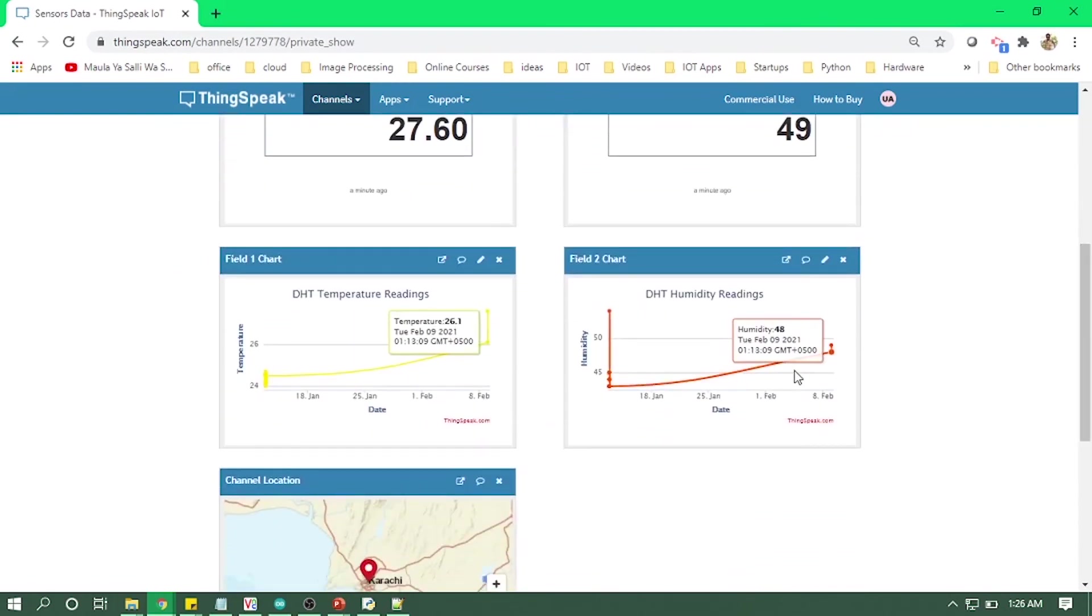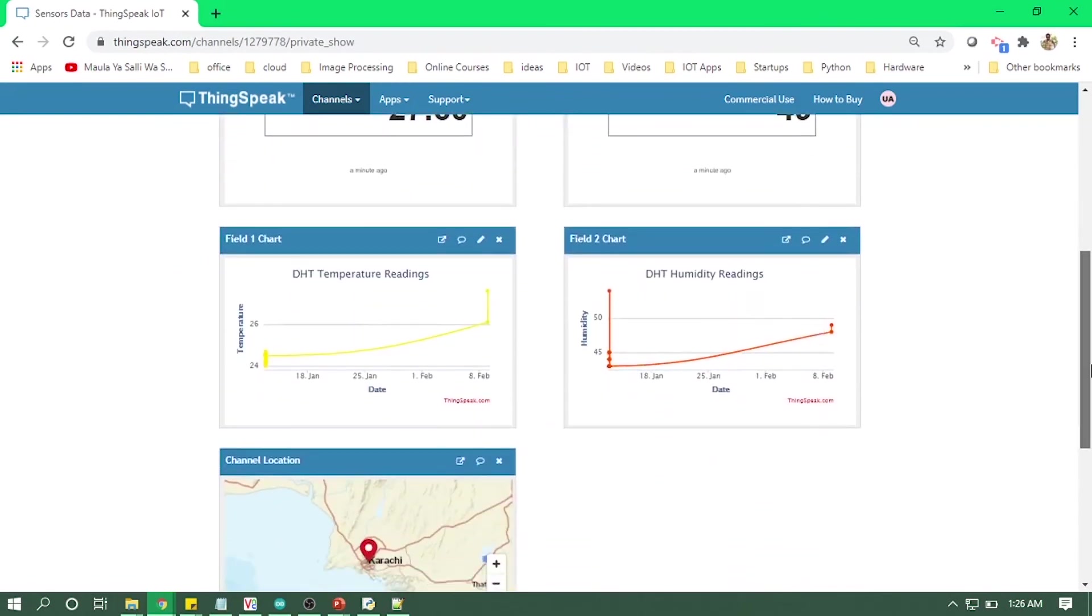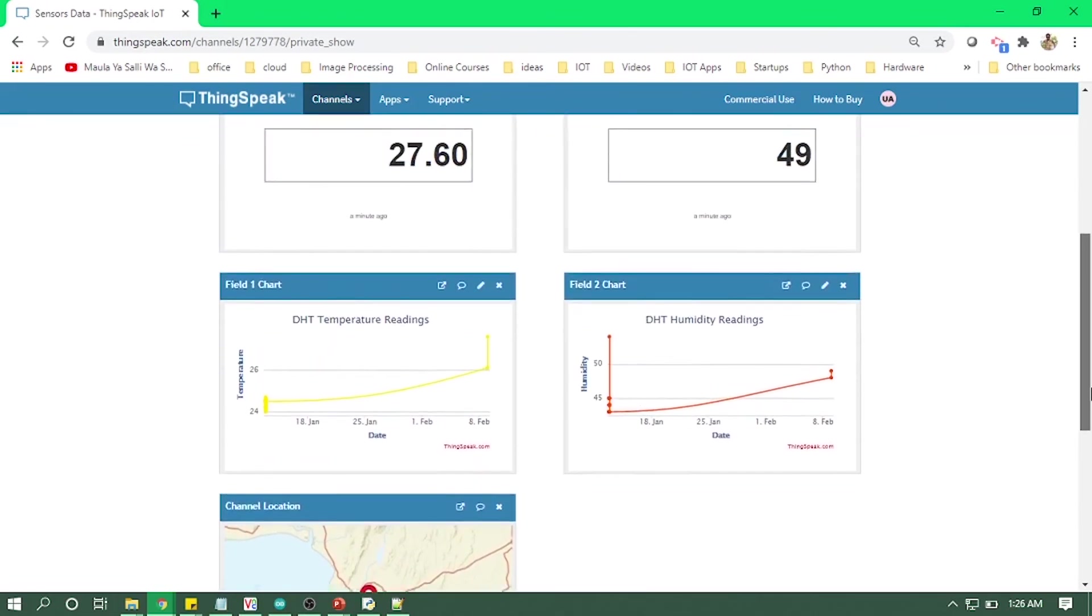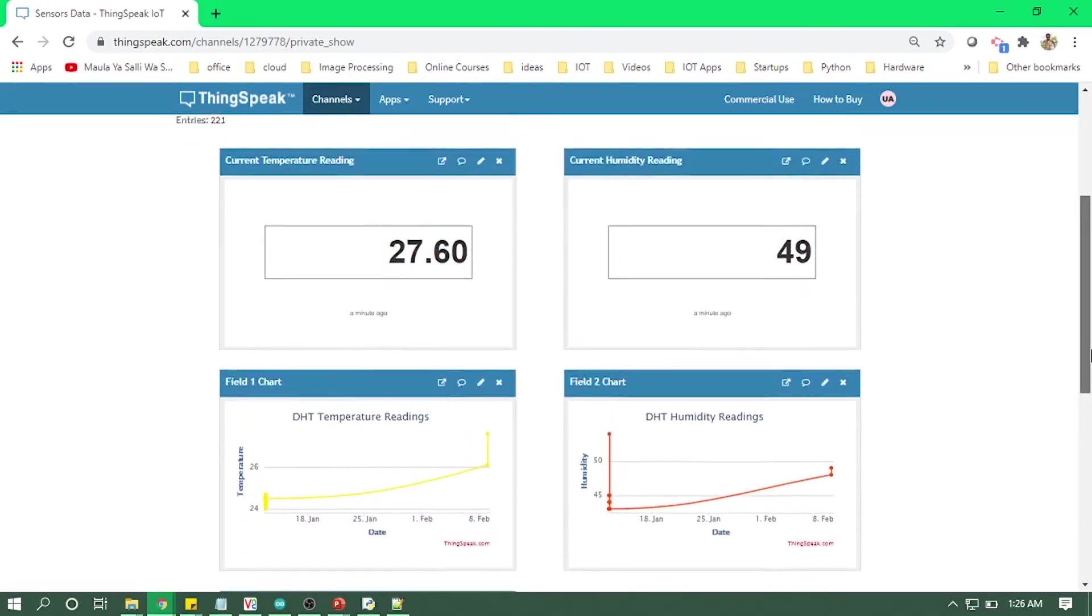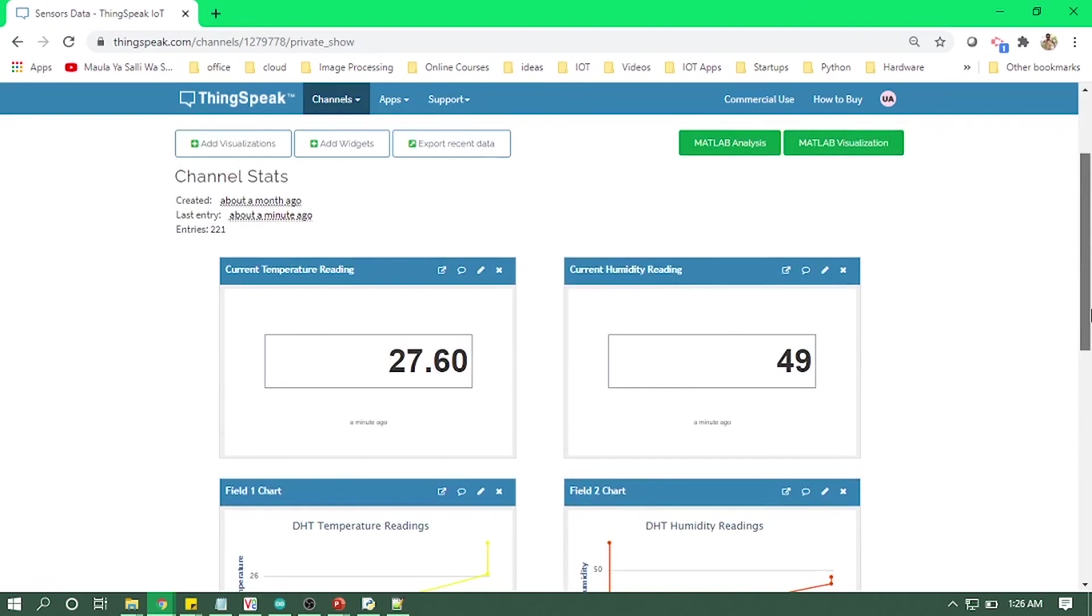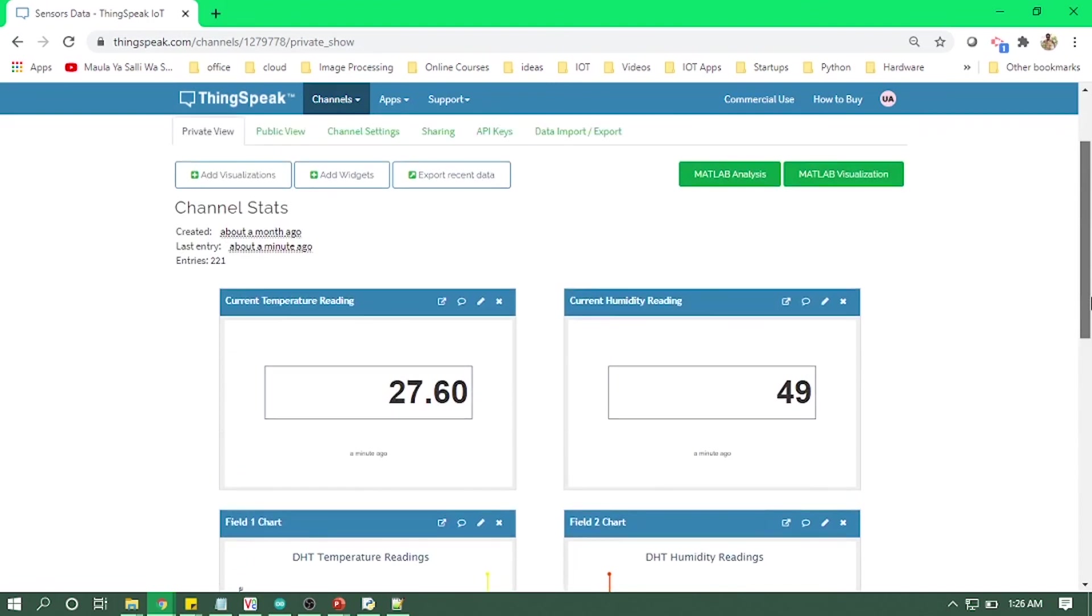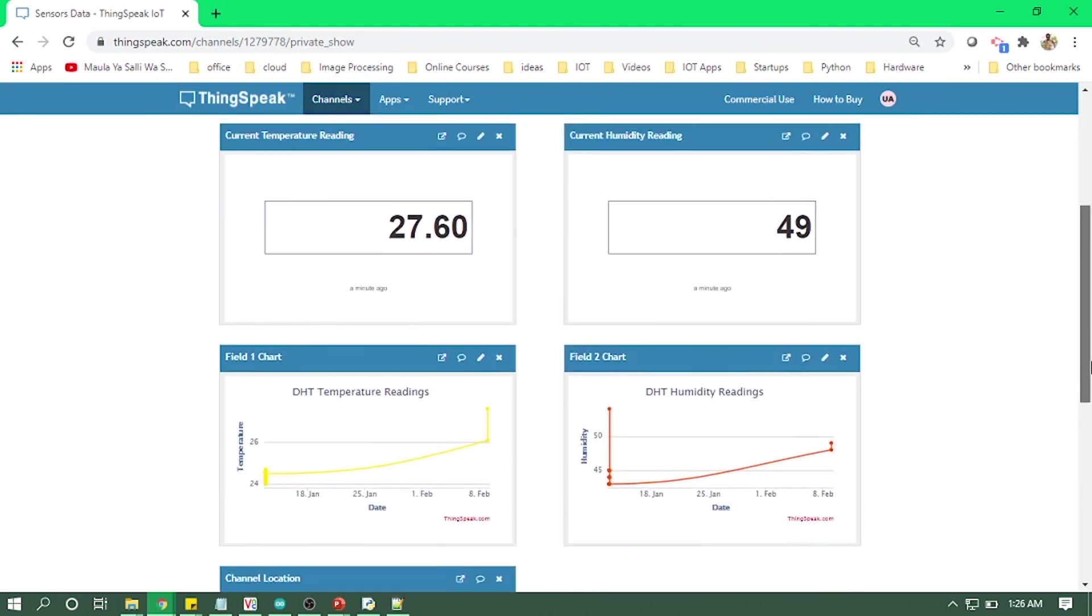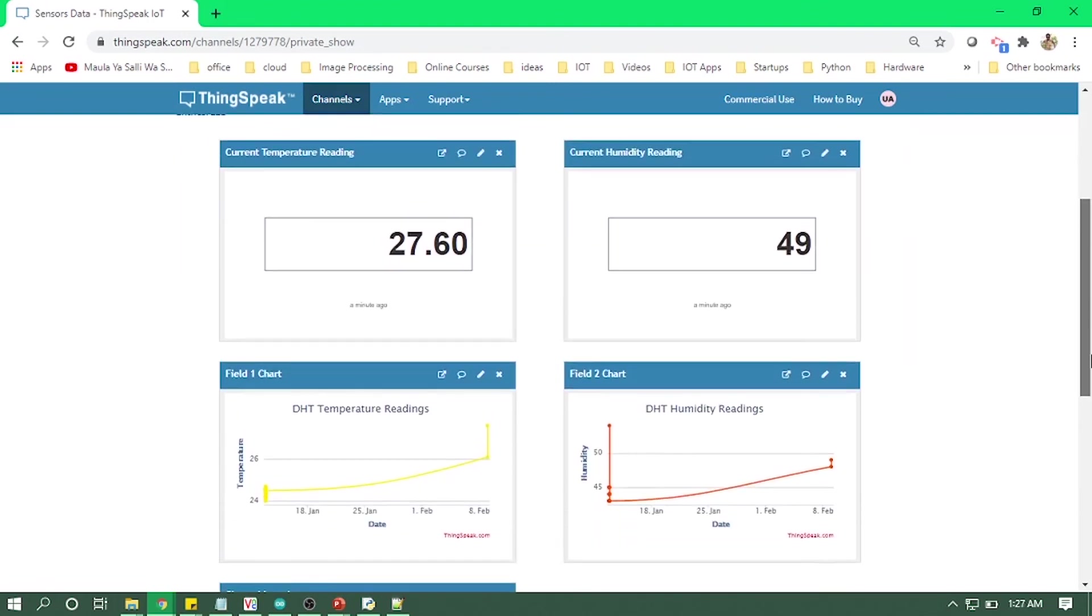So as you can see, we are getting temperature reading and humidity reading in our widgets and as well as in our line chart. And I also added the sensor reading, which is my current location in Karachi.